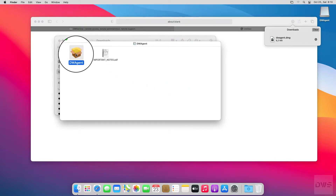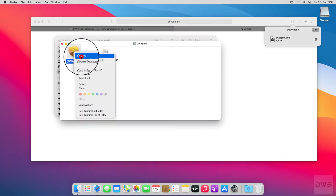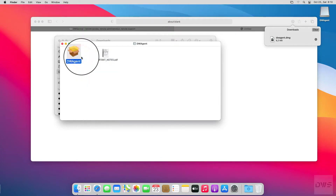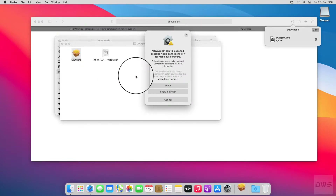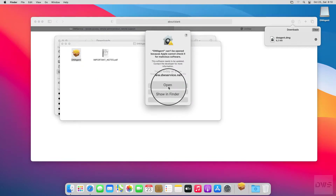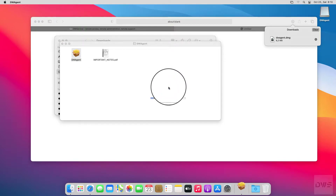Right-click with the mouse, and from the menu choose Open. In the warning window that appears, click on the Open button. The installer will start.